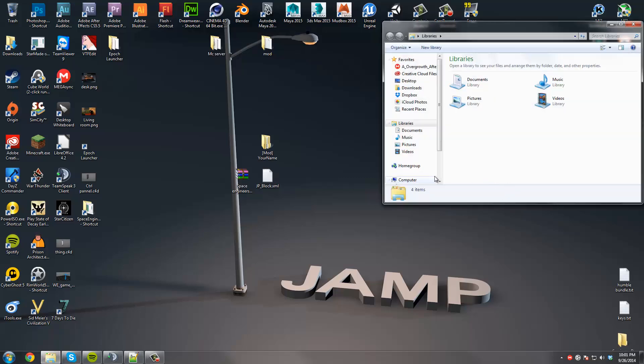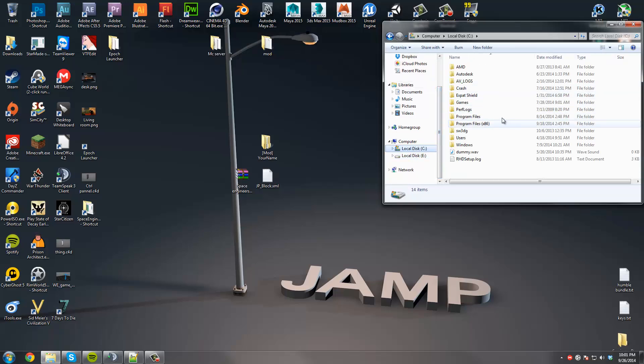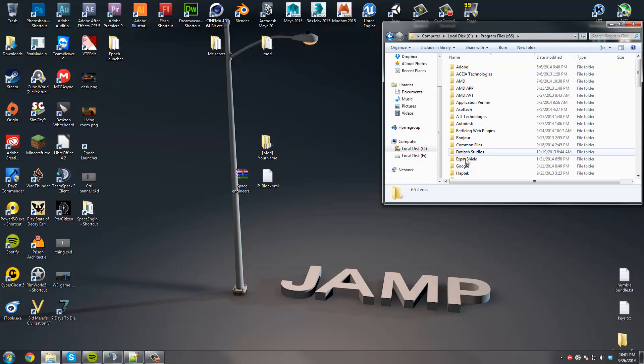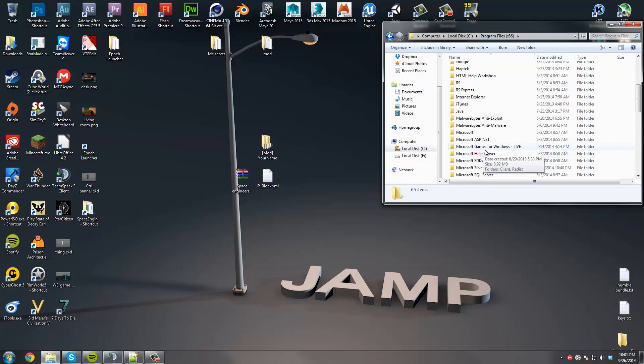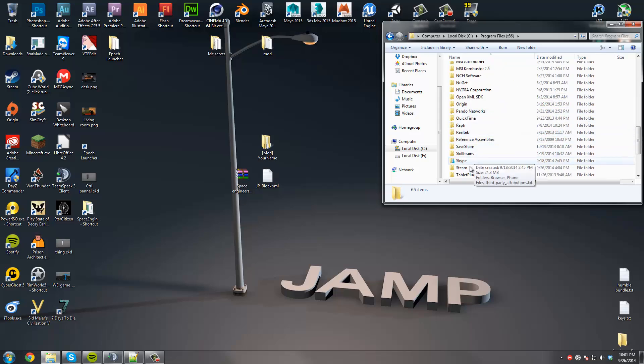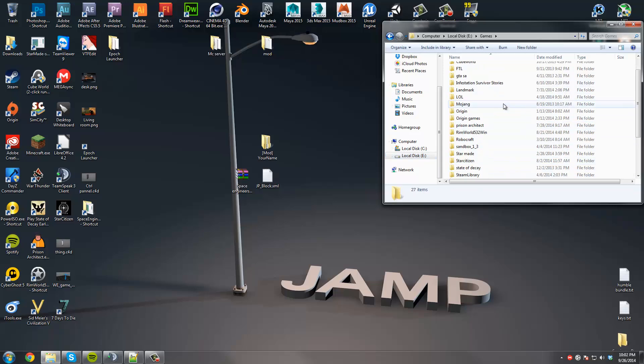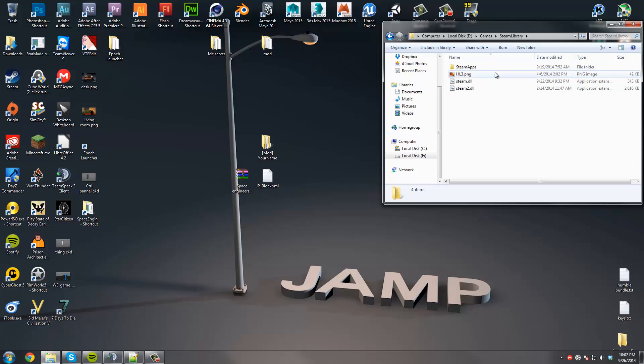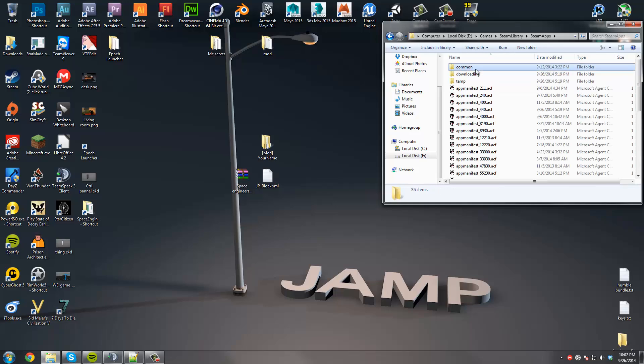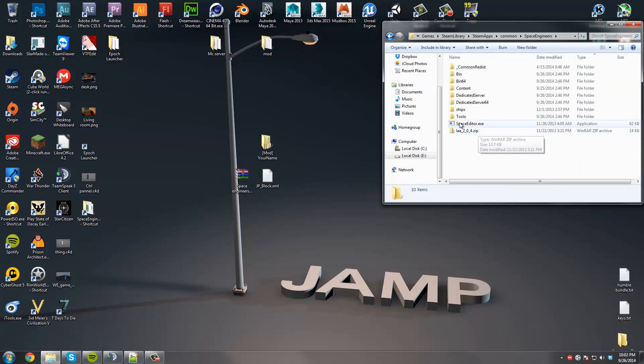You're going to have to open up two file systems. One is going to be in your Steam library. Mine is in a custom location, but a normal person would have it in C Drive, Program Files, Program Files x86, either one, depending on your operating system. And it'll be in Steam. Mine is custom, in my E Drive. So basically, once you get to your Steam, you should see SteamApps, and you hit Common, and then you're going to scroll down and find Space Engineers. Right here, you're going to leave it right here for a second.